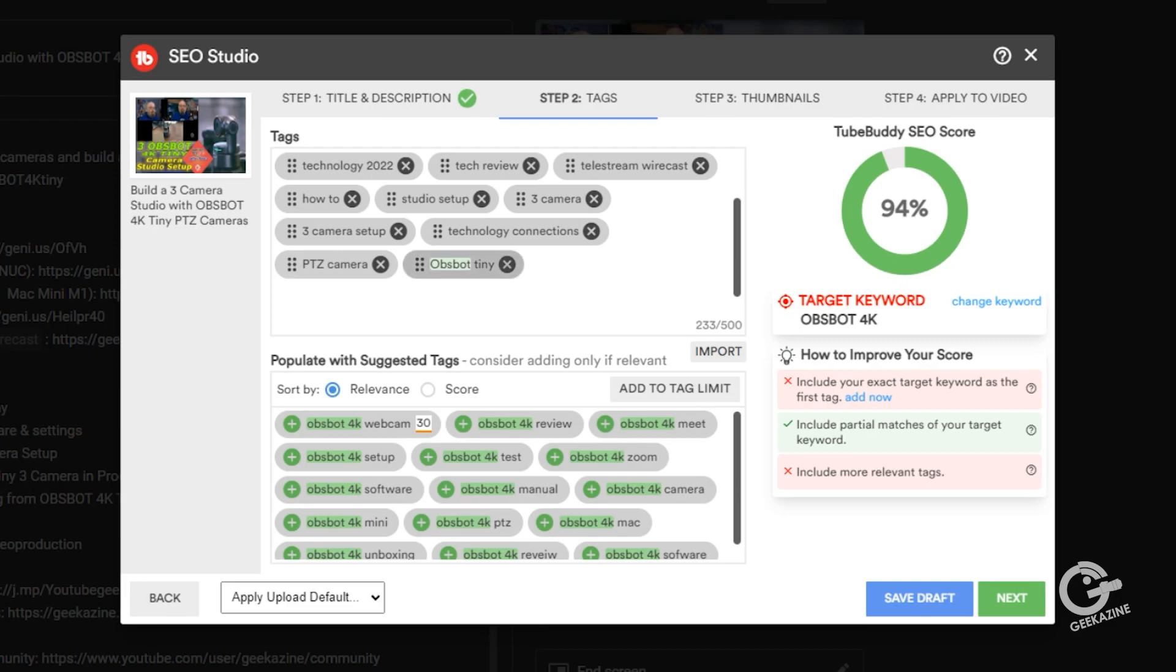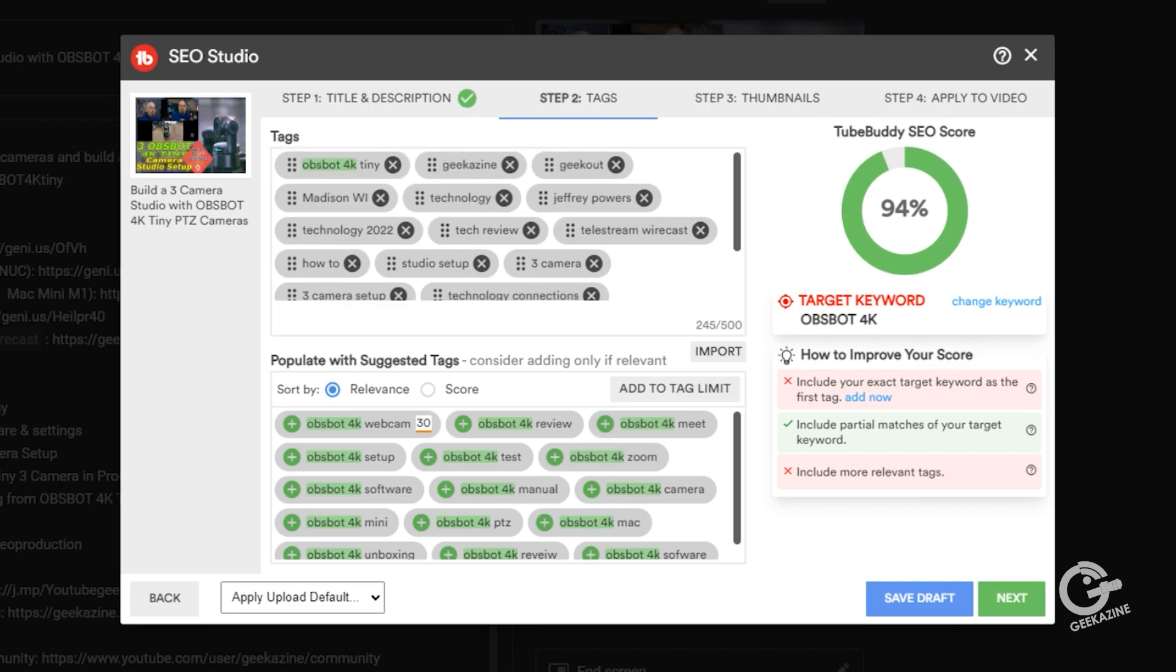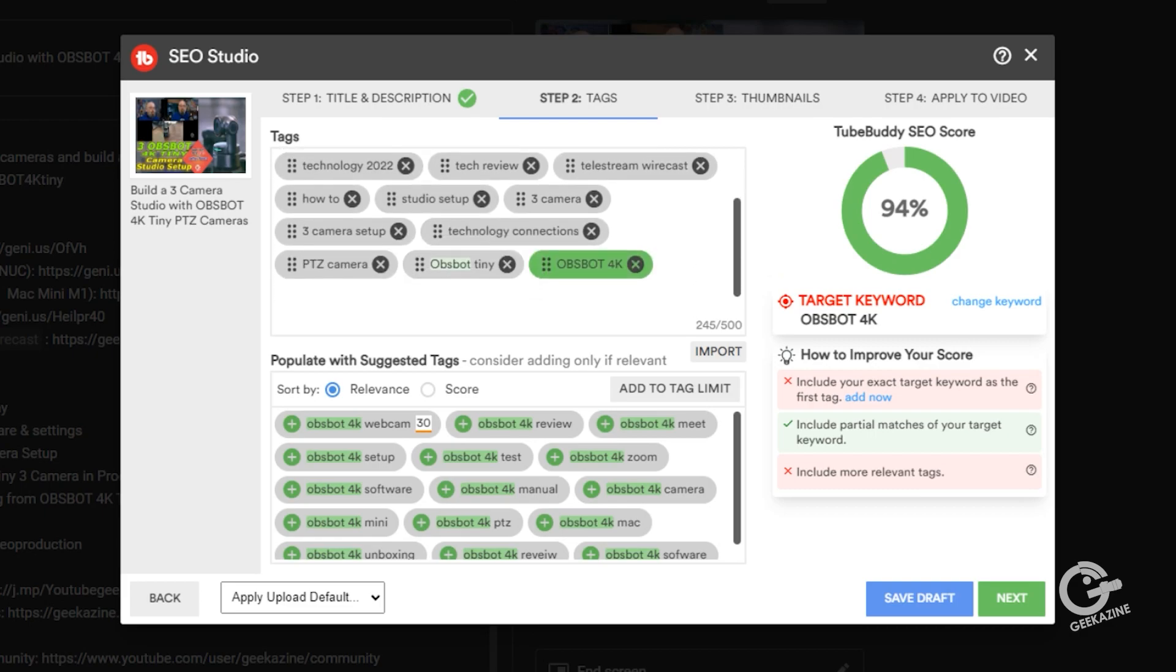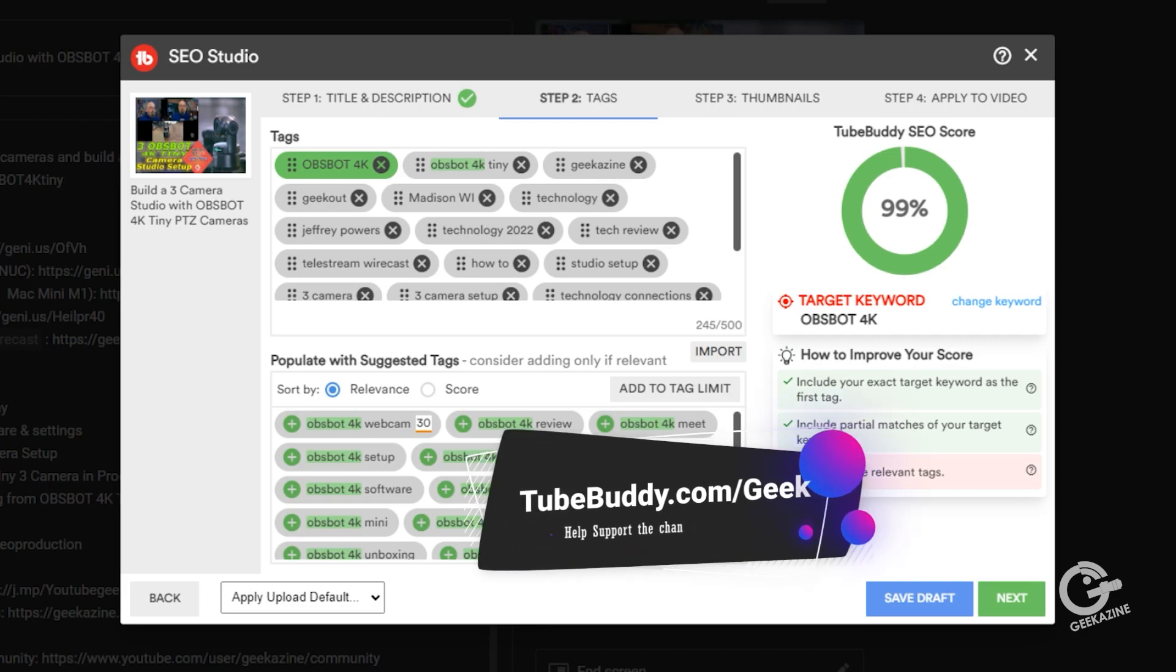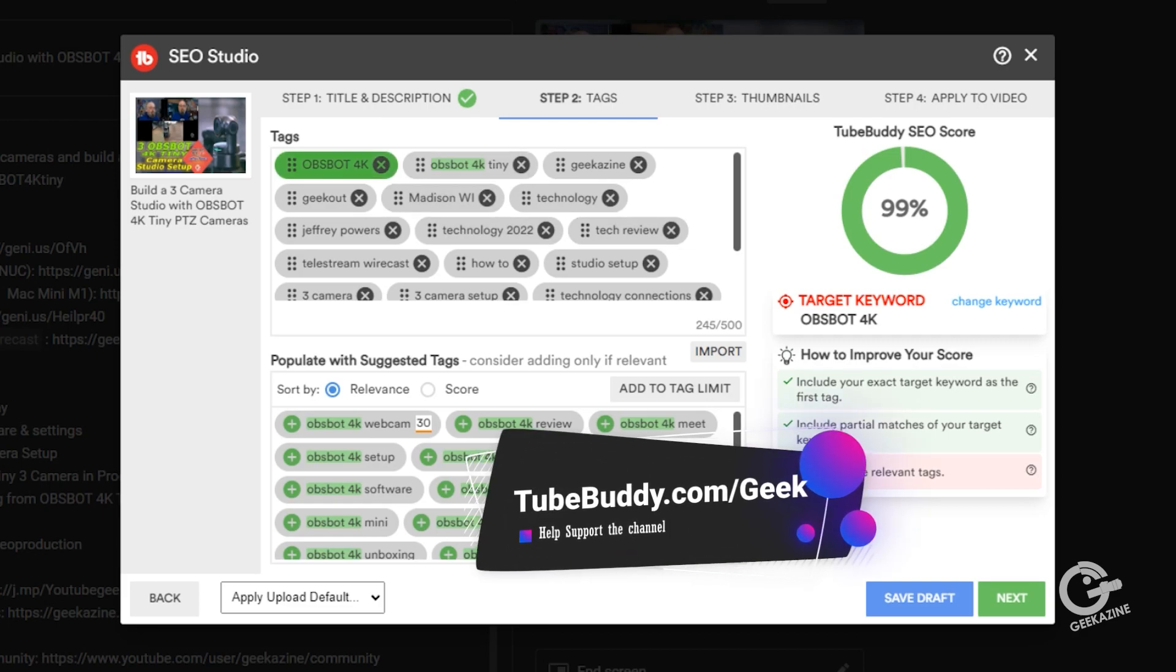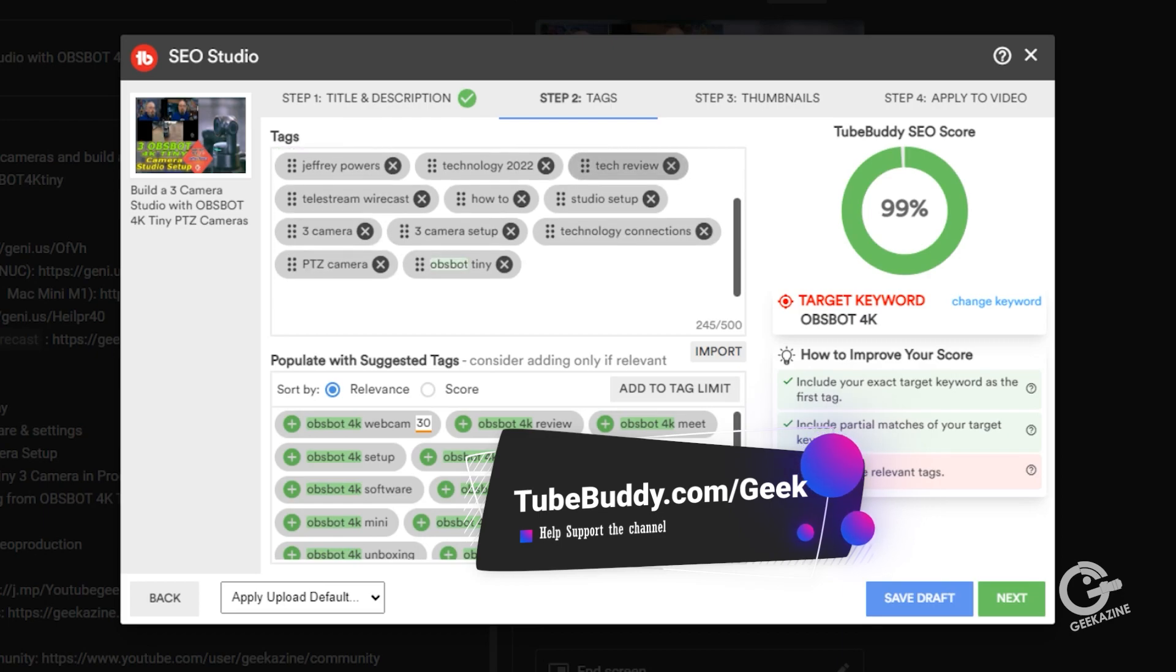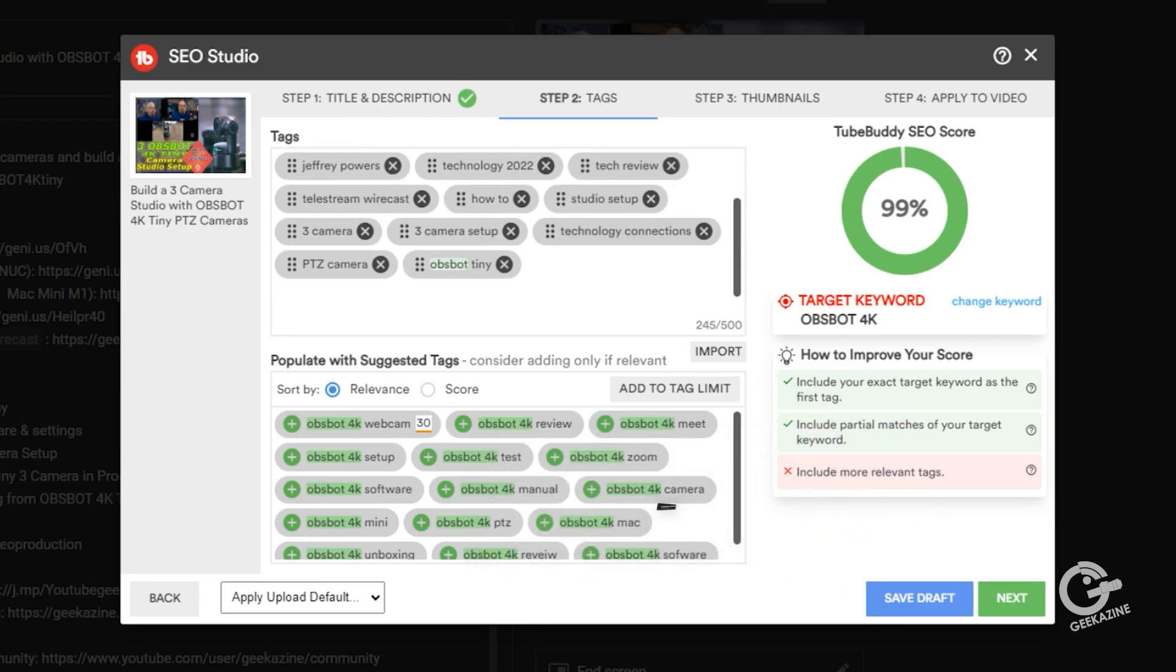It says on the right says include the exact target keyword as the first tag and include more relevant tags. So we have the OBS bot tiny here, but we don't have OBS bot 4k. Now, if I do that, we're still at 94%. But to shoot that up, we're going to make this turn green by moving this all the way to the top. Look at that. Include your exact target keyword right at the top. And now we're at 99% of the keyword.